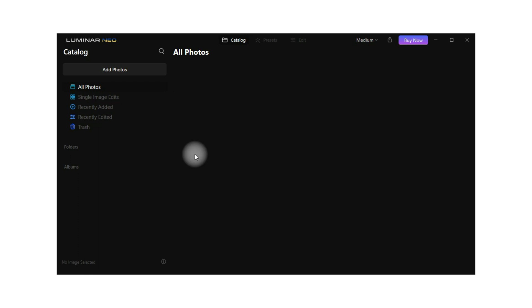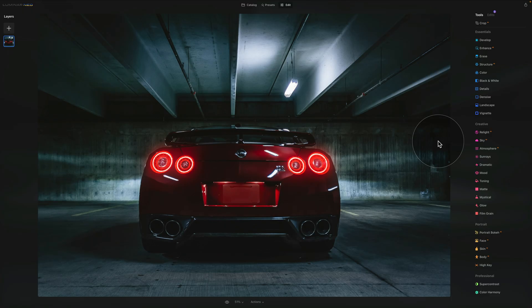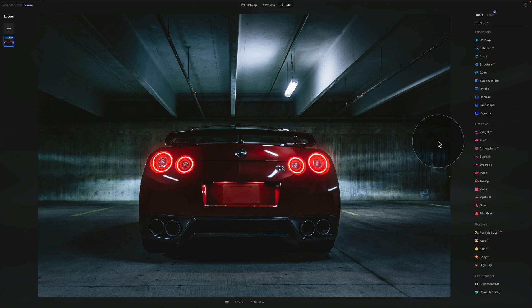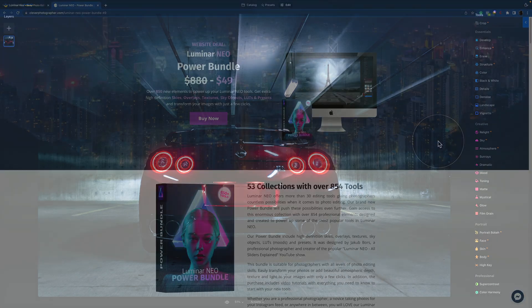You can also discover more about the application by going into our YouTube channel and watch the full series called All Sliders Explained. So that was the trial version. I hope you managed to install it and I hope you managed to test it. And now we're going to jump back to the Skylum website where we're going to explore all the different options of how you can purchase it.